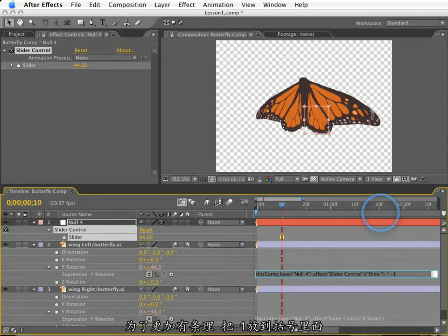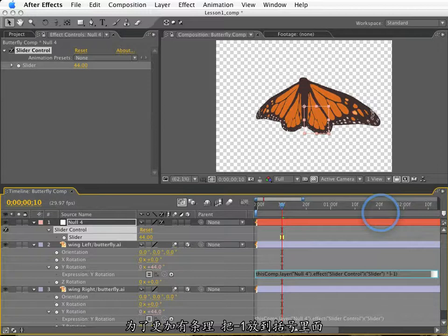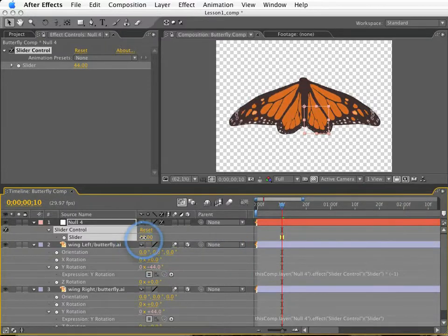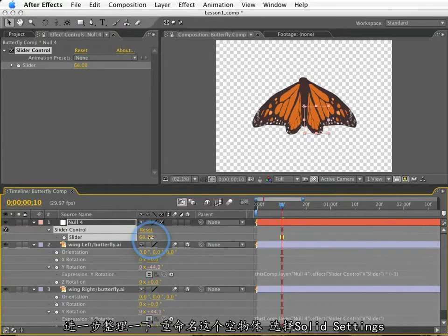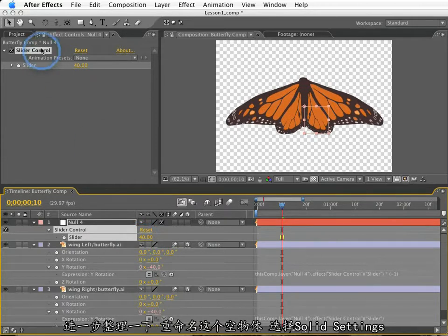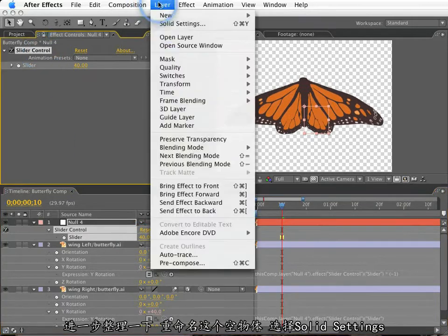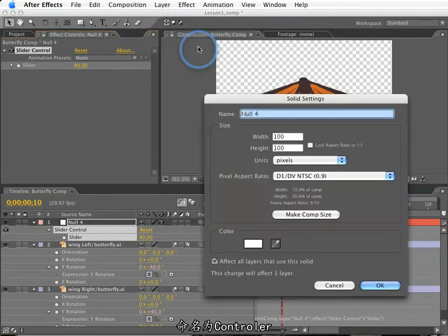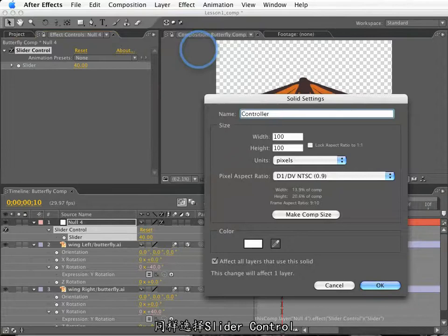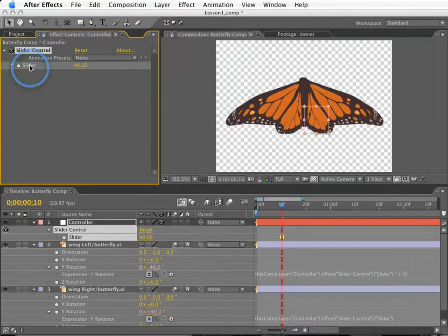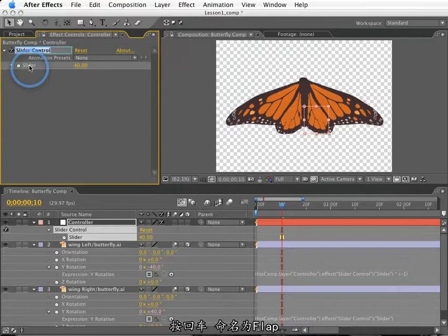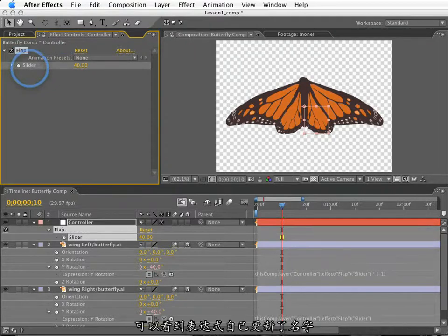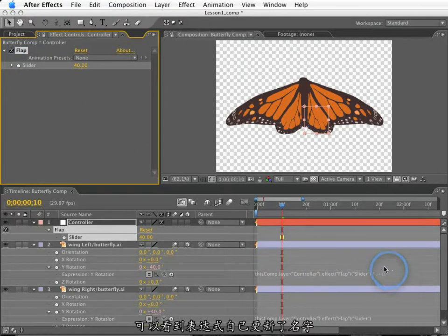So, to get these wings to flap in an opposing manner, I'm going to use simple multiplication. This value here is going to be multiplied by another value, negative one. So, I'll use the asterisk for multiplication, and I will type negative one. Now, for the sake of visual organization, I will put negative one in parentheses, so this makes a little more sense to us. Now, to further organize things, I will change the name of this null by accessing the solid settings, and call this controller. Also, I'll select the expression slider, and press return on my keyboard, so I can rename this flap. You'll notice that the expression updates itself with the proper naming that I have changed here.